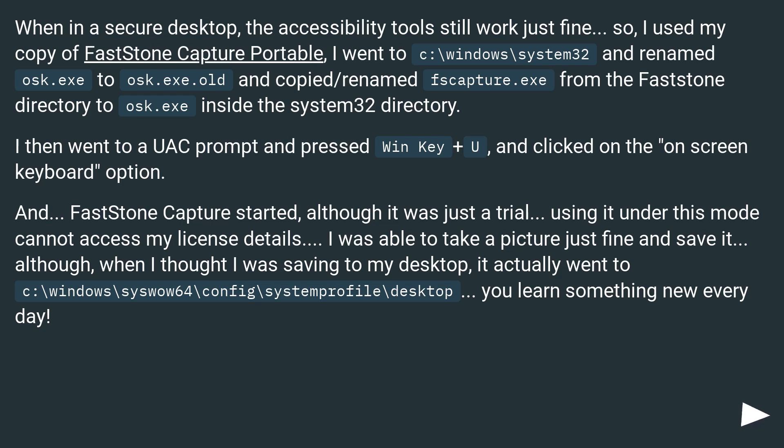When in a secure desktop, the accessibility tools still work just fine. So, I used my copy of FastStone Capture Portable. I went to C:\Windows\System32 and renamed...